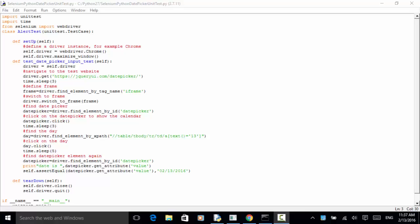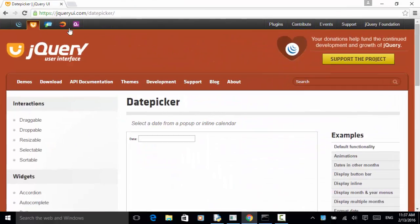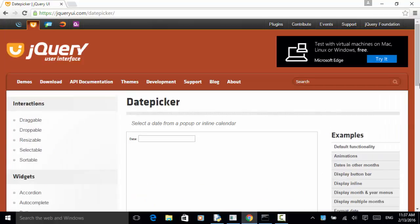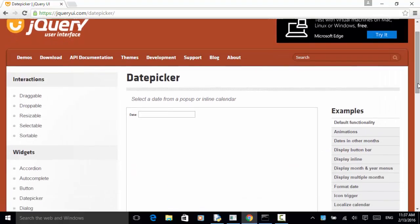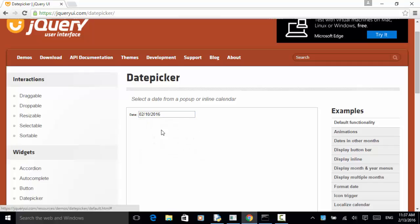Let's look at the testing site. On this jQueryUI.com, we have a control named date picker. By using date picker, you can pick a date and the value will be returned to the date field. The first component is month, day, and year.